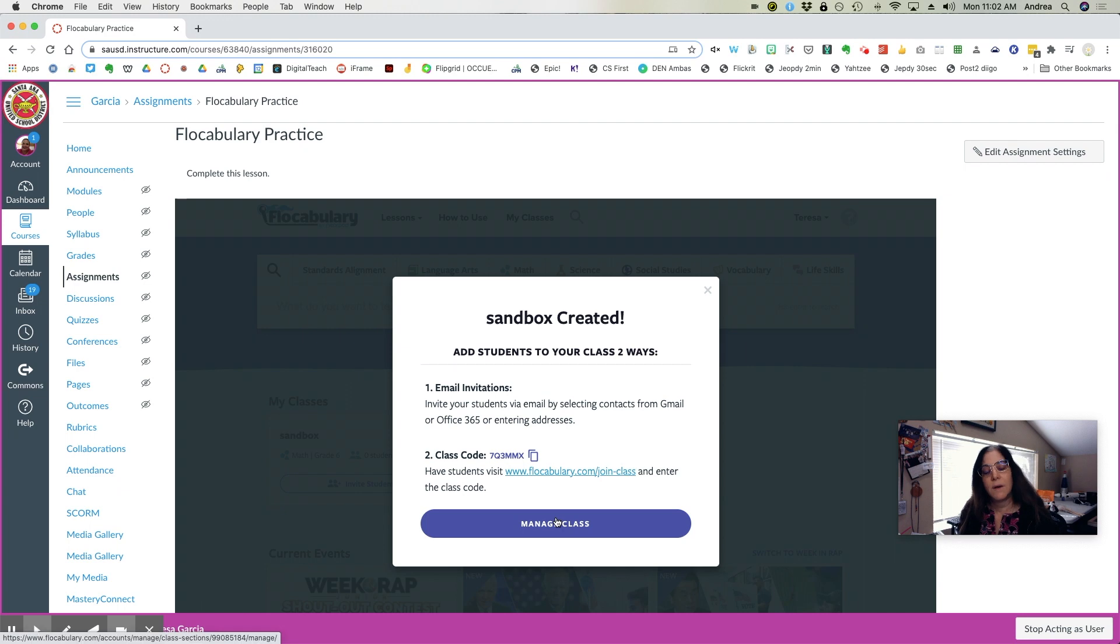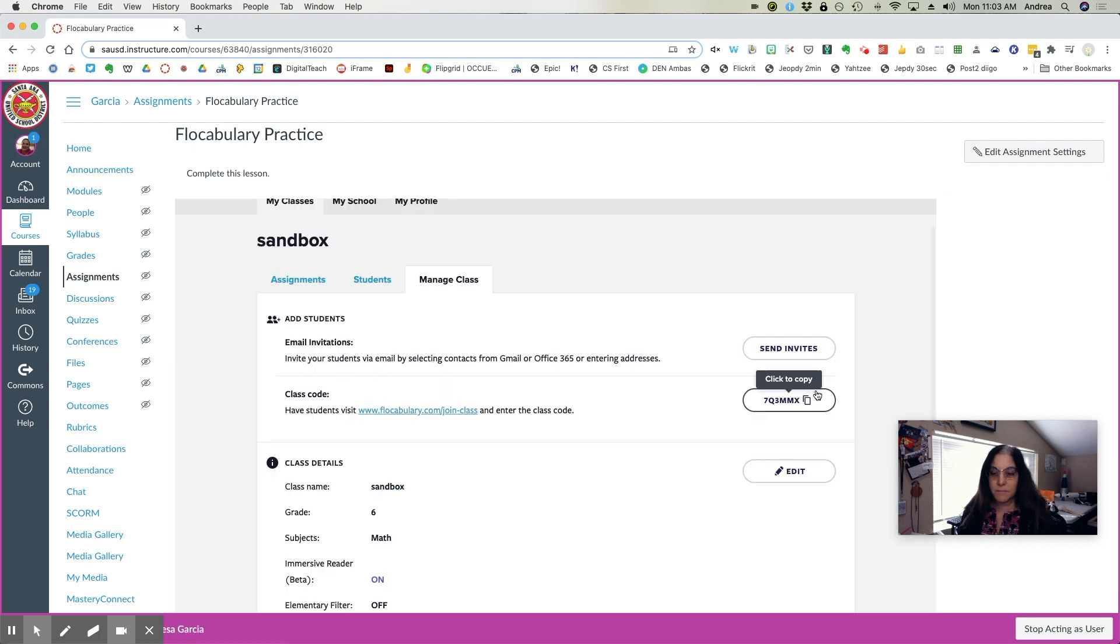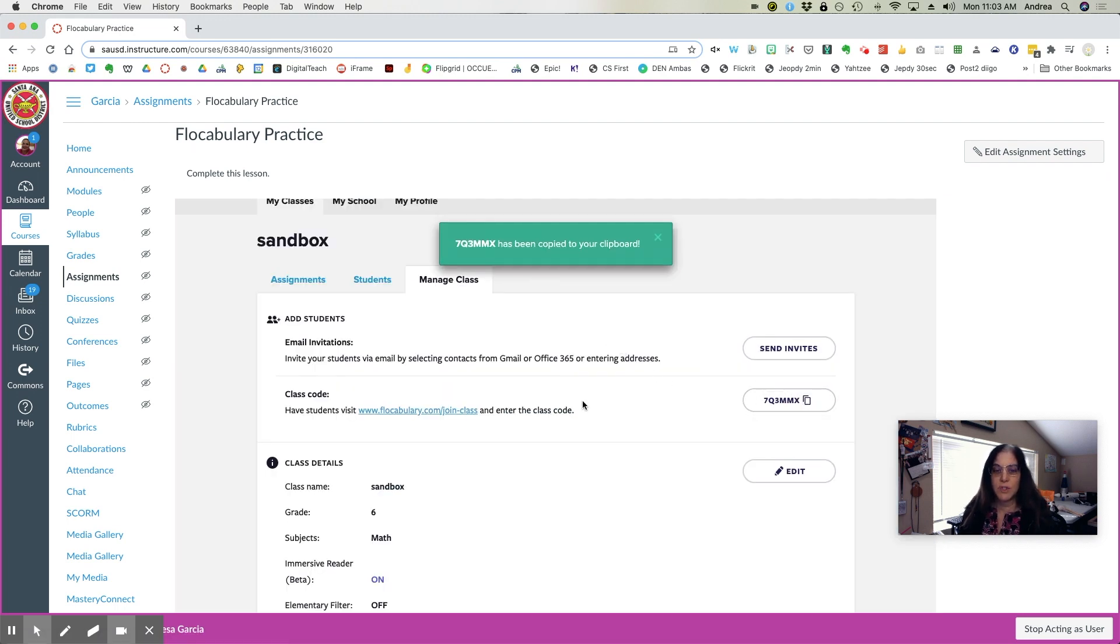Now to invite students to your class, you can either send them invitations or send them this link. So I'm going to copy this link just so I'm sure that I have it. It's copied on my clipboard.